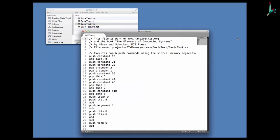We see a set of VM commands designed to carry out various operations on the stack and the virtual segments — constant, local, argument, this, that, and so on. The challenge we are facing is to translate this VM code into assembly code, then use the CPU emulator to run the assembly code and ascertain that the resulting code carries out what the VM code was supposed to do. Before going through this translation and testing process, it makes sense to play with the source code and understand what it is designed to do.